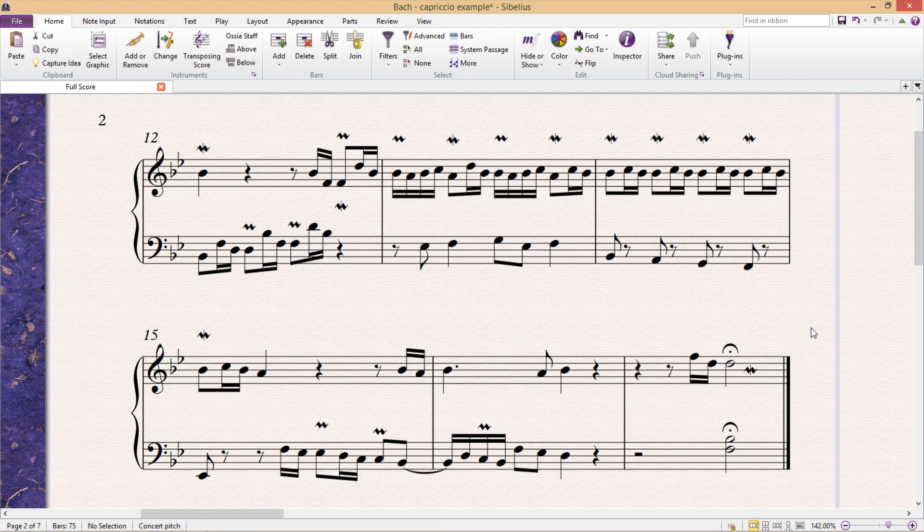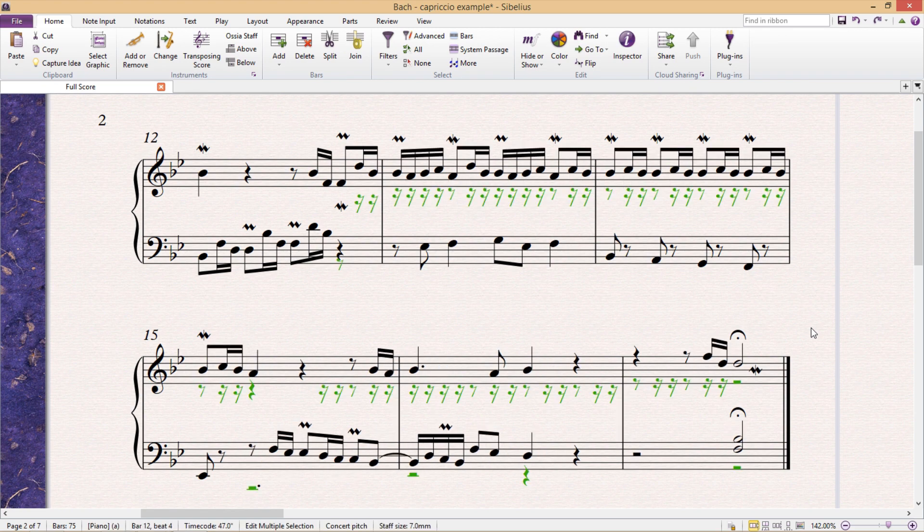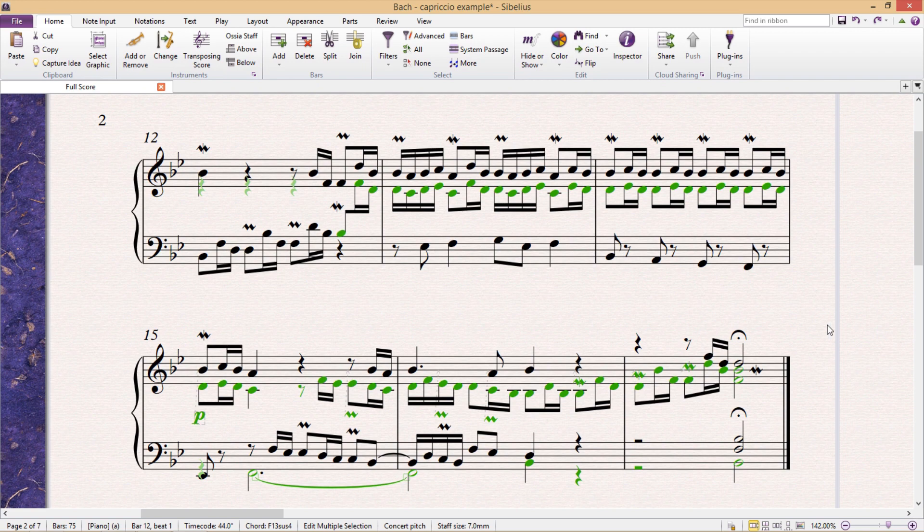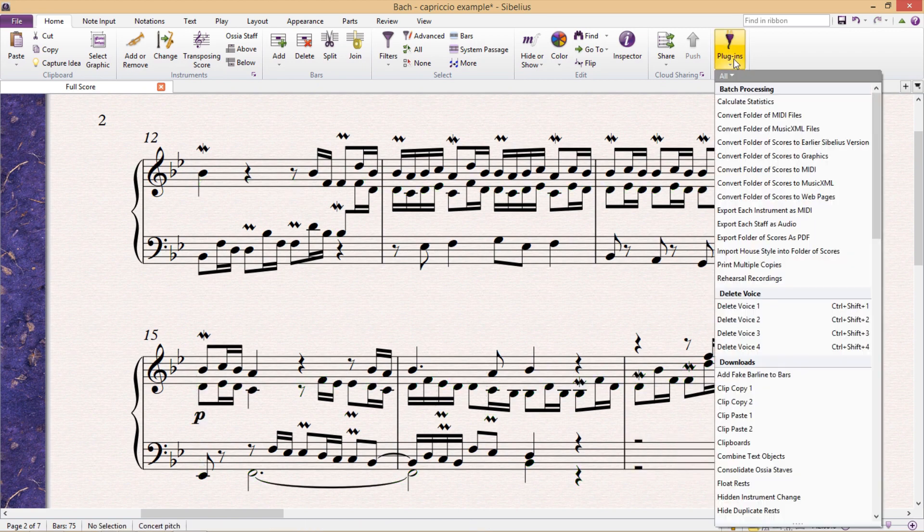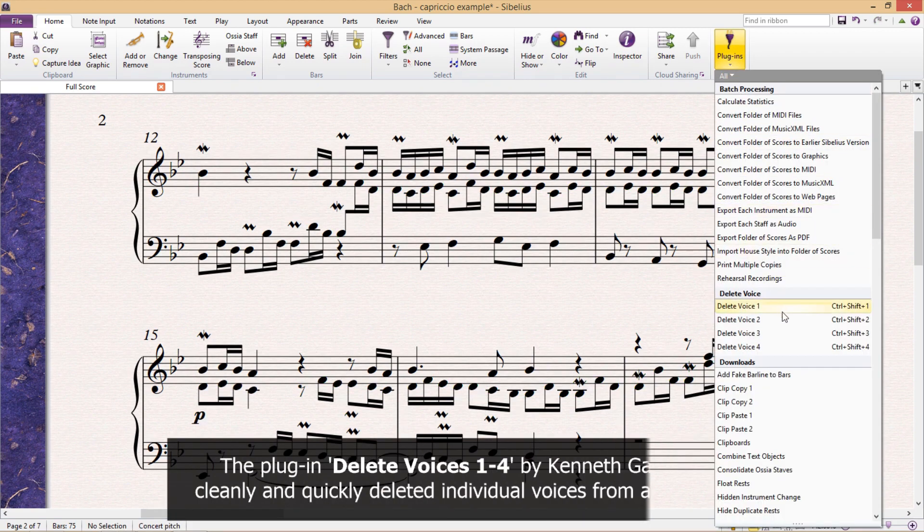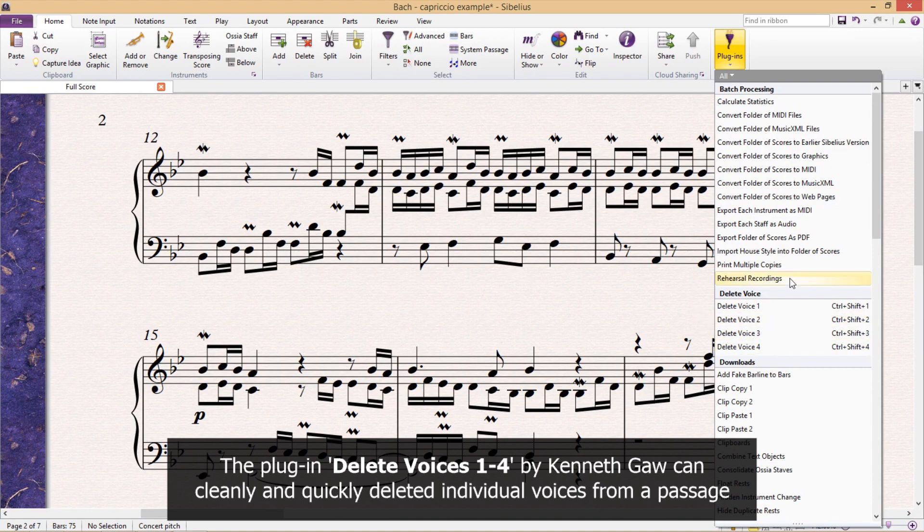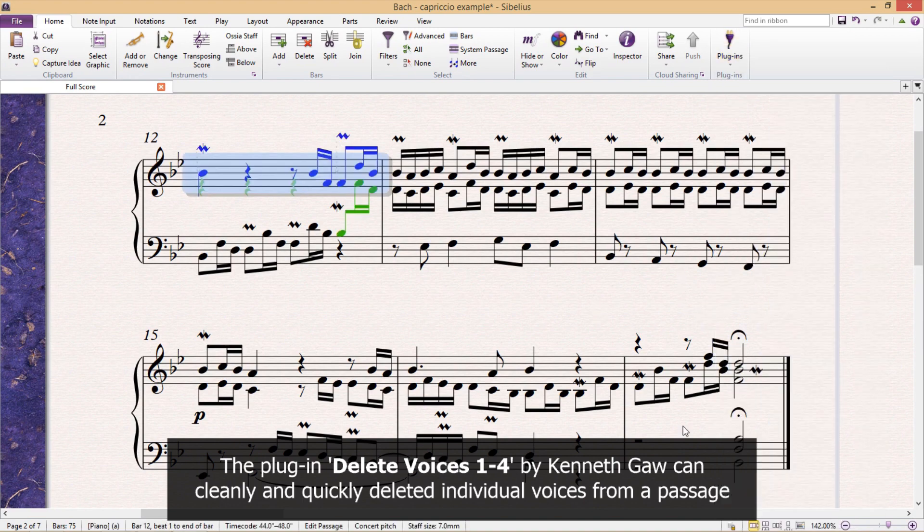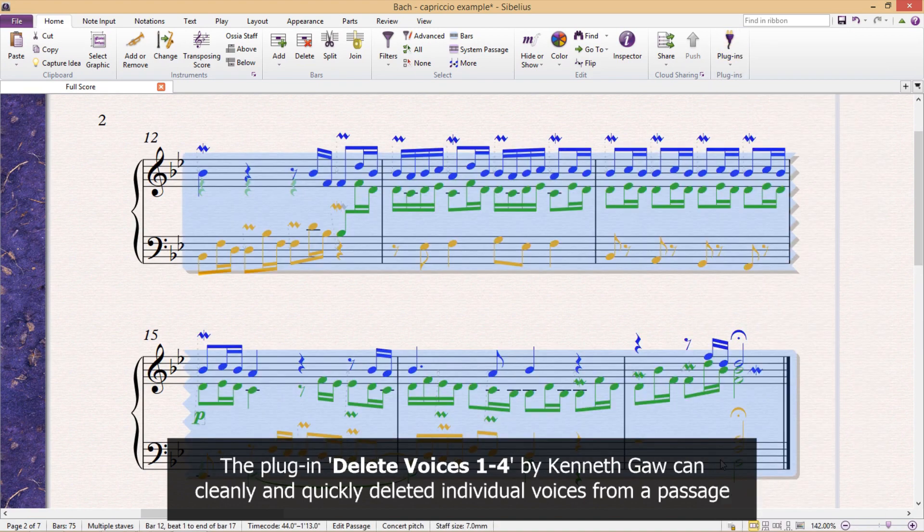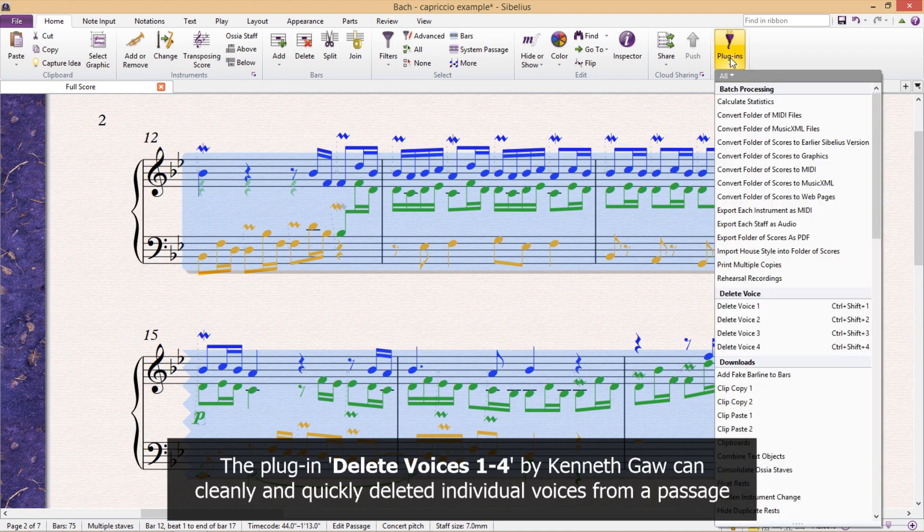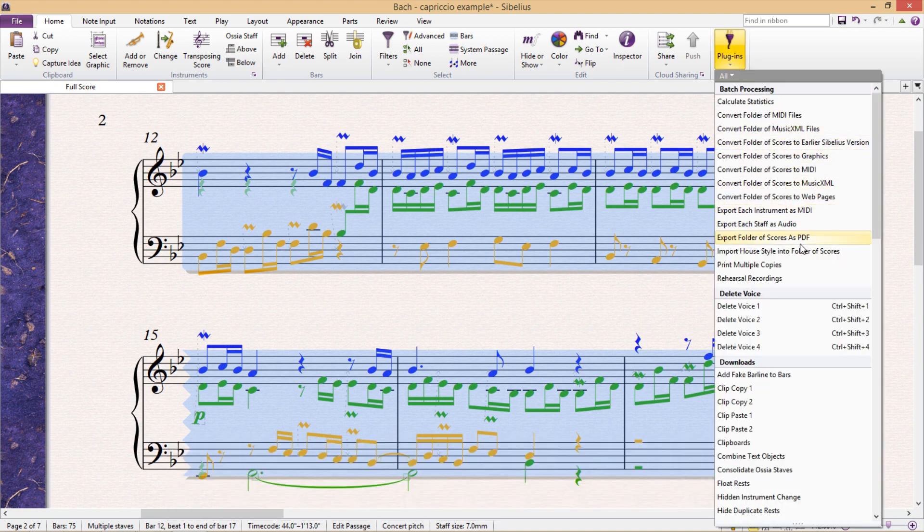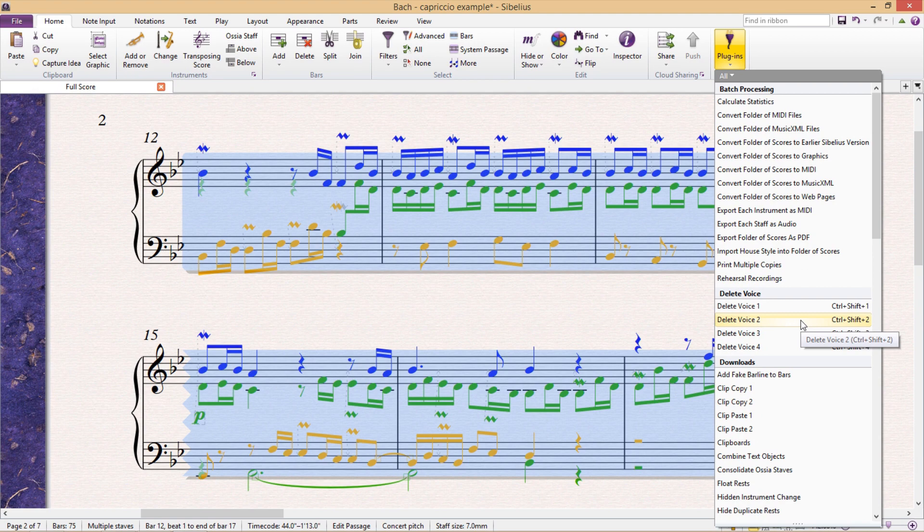Now, if that's not fast or clean enough for you, there's a wonderful little plugin that you can download called Delete Voices 1-4. You simply select a passage, find the plugin, and then click the voice you would like to delete.